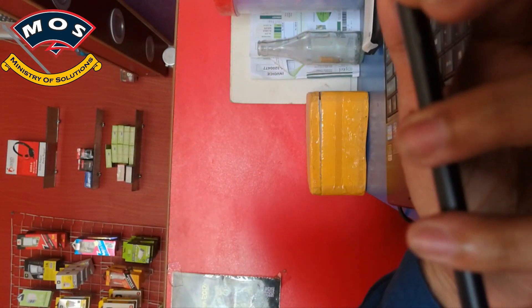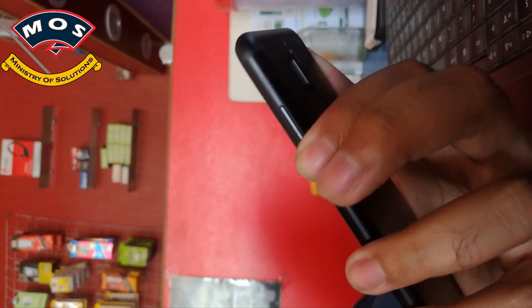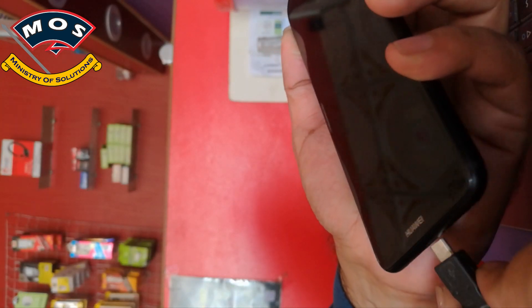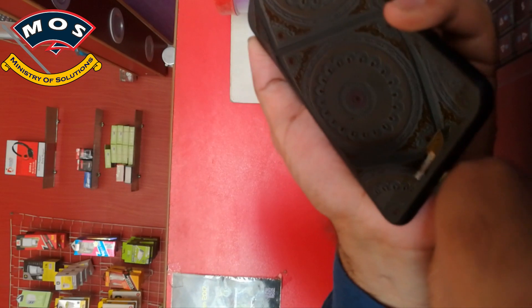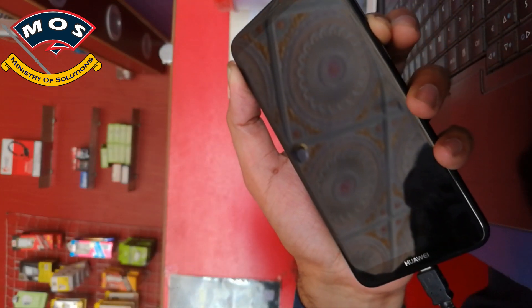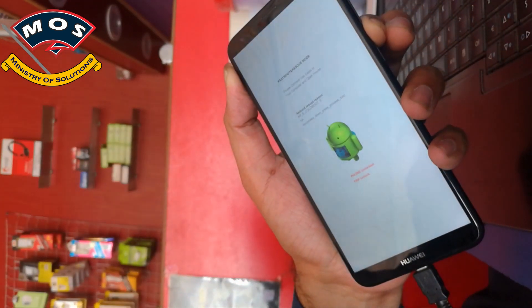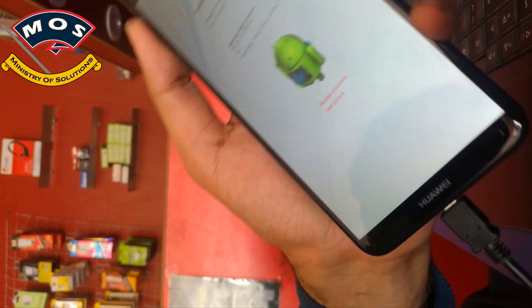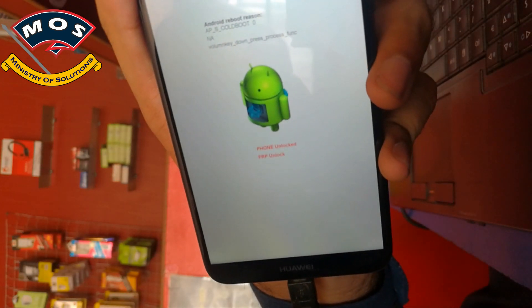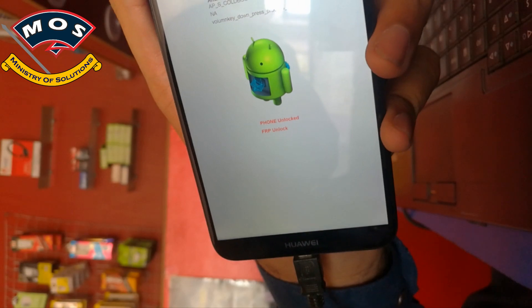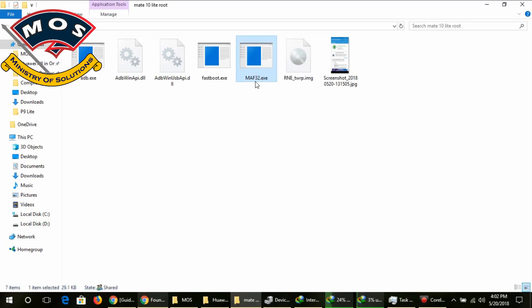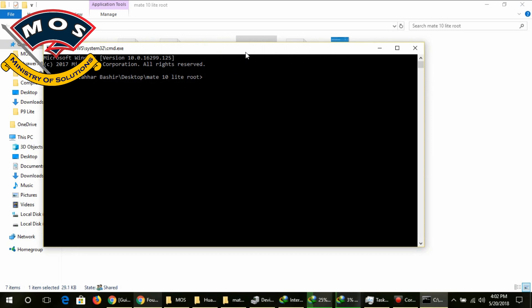Once Magisk is installed, you need to power off your phone, then hold the volume down key, keep holding it, and insert the cable. Within a few seconds your phone should boot to fastboot mode. Here you can see my phone is FRP unlocked and the bootloader is unlocked. The bootloader unlock guide video has been recorded and you can find the link in the description of this video.